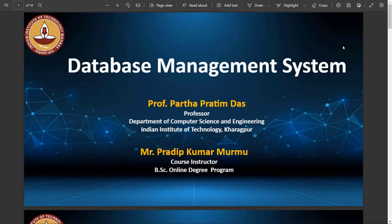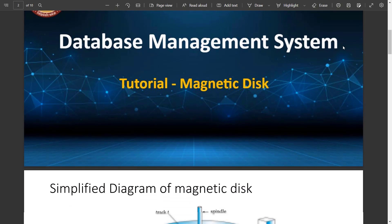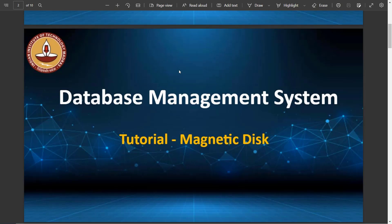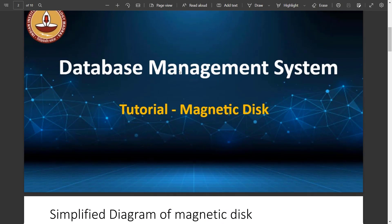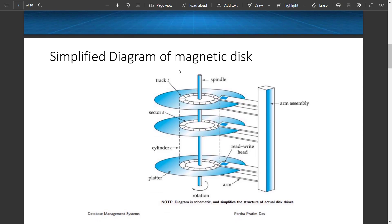Hello everyone, welcome to IITM BSc online degree program. In this DBMS tutorial video we will discuss about the magnetic disk. A magnetic disk is a storage device that uses read and write operations on a disk. Magnetic disks provide bulk secondary storage for modern computer systems.